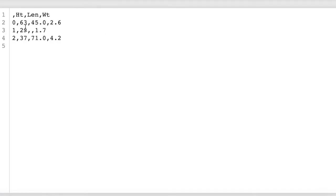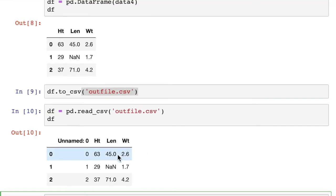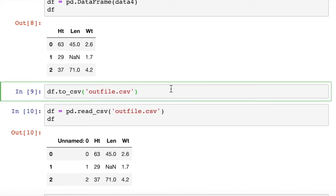We see that it read it in just perfectly fine, except that when we send it to a CSV file, it actually sent these indices too. And you can see the indices here.